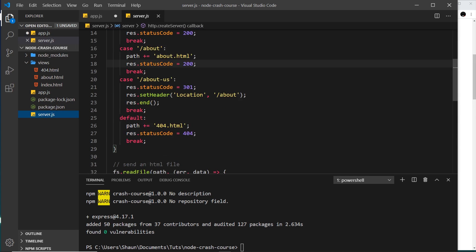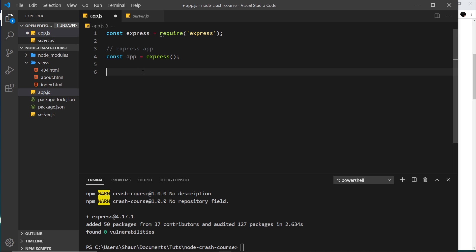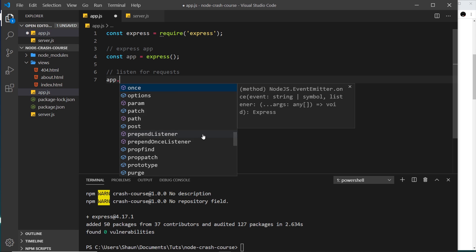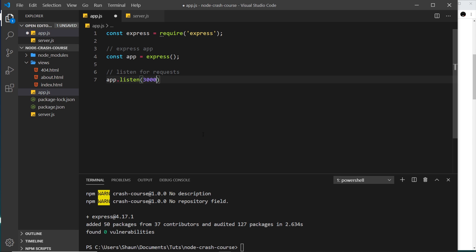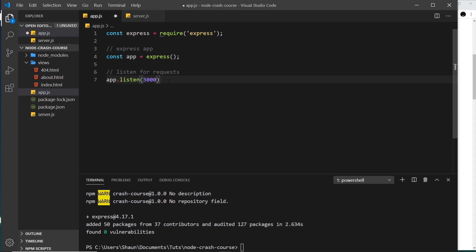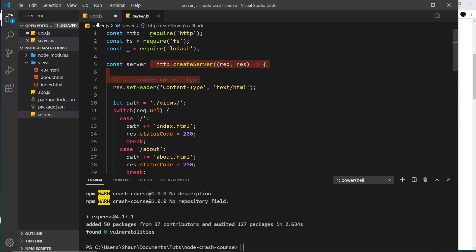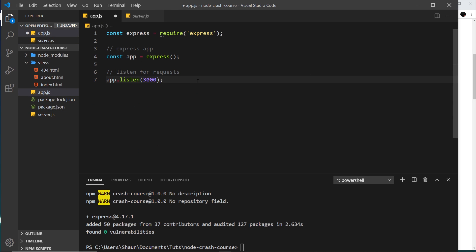The next thing we need to do is listen for requests, much like we did when we listened to port 3000. So I'm going to say `app.listen(3000)` — it automatically infers that we want to use localhost so we don't need to add anything else. This also returns an instance of the server, which we could store in a constant in case we want to reuse it later for something like web sockets, but I'm not going to do that for this tutorial.